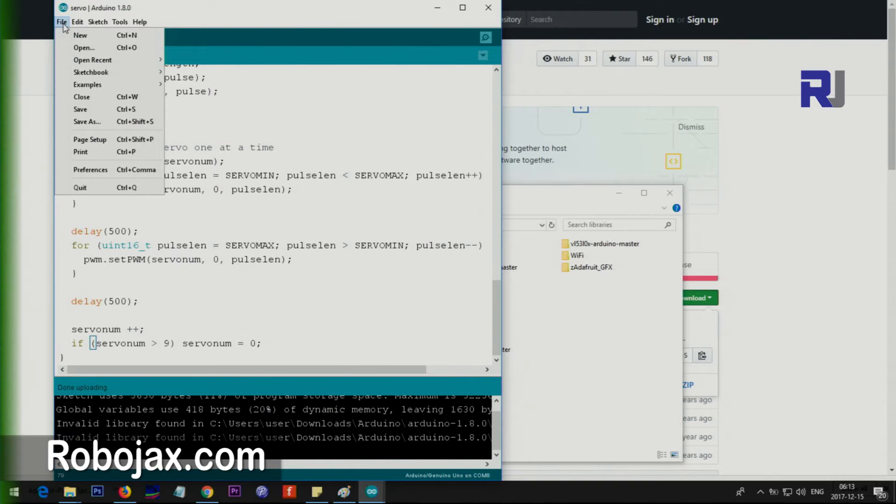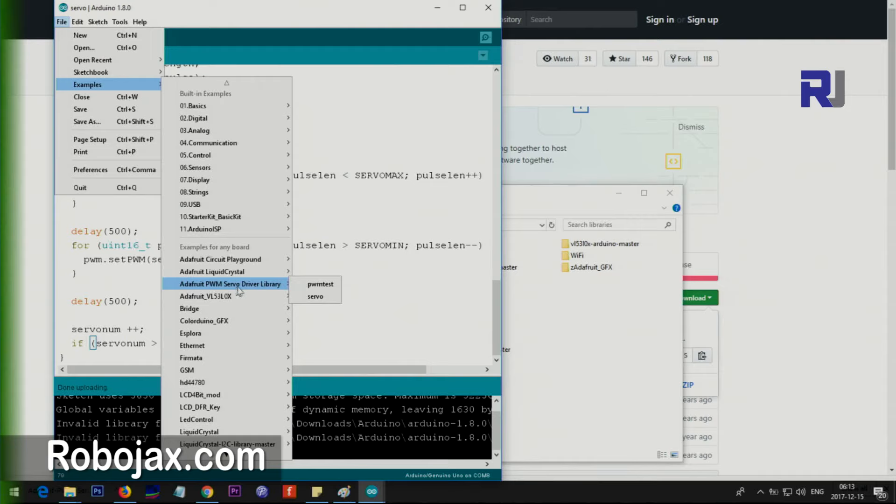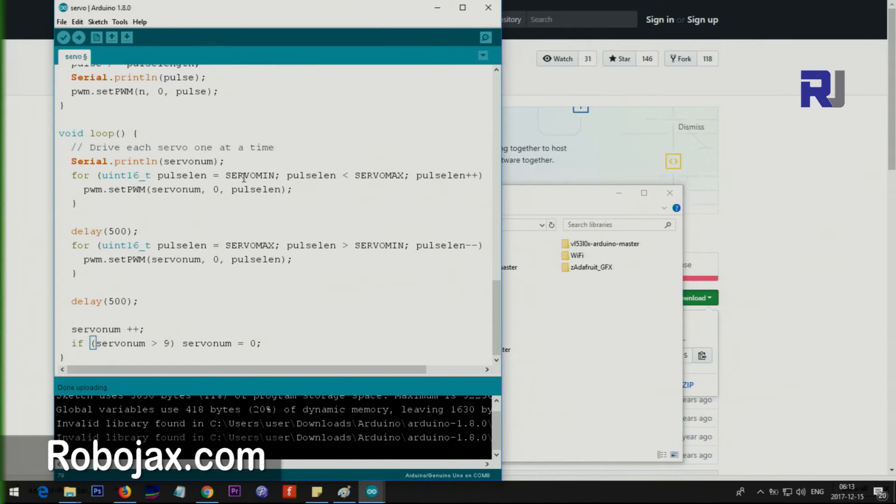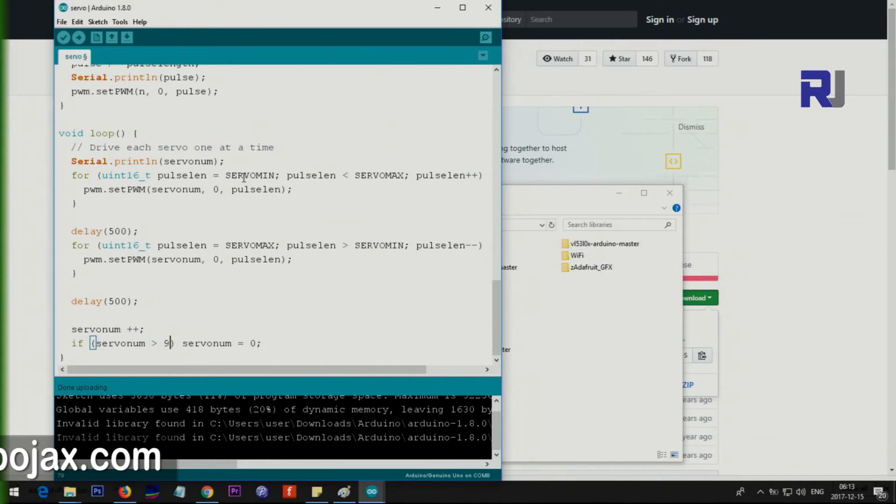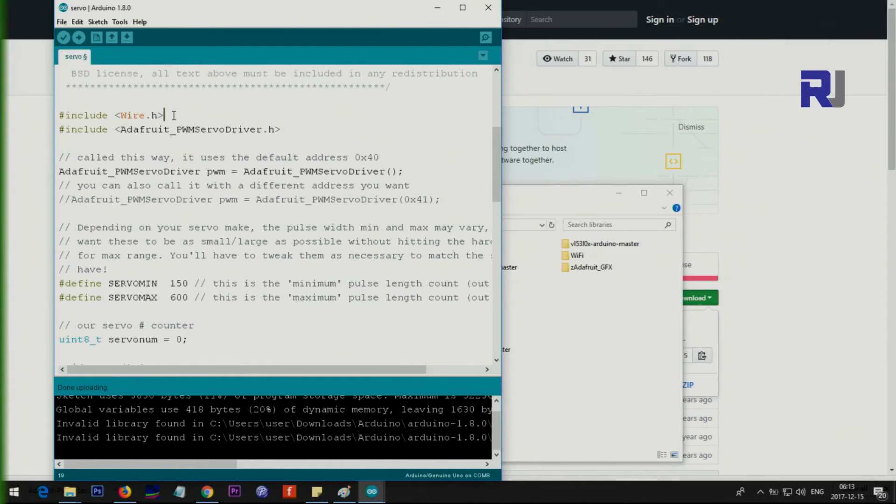To open the file, just click on File, Examples, and then scroll until you see Adafruit PWM Servo Driver Library. Here is the servo, and then PWM servo driver test. Click on servo and this will be opened. We'll go through this, but you don't need all of it. This is for testing and other stuff, and I will give you a simple example so you can run for one servo and then replicate the same thing for multiple servos.